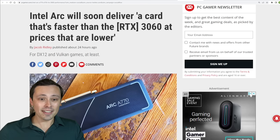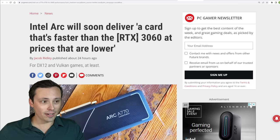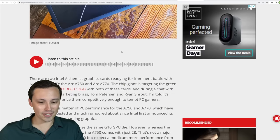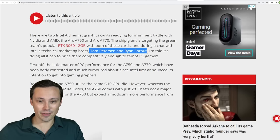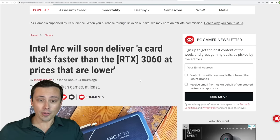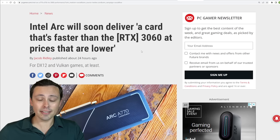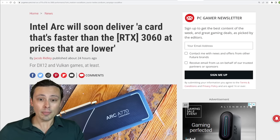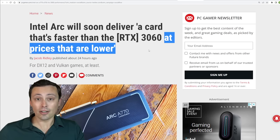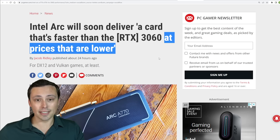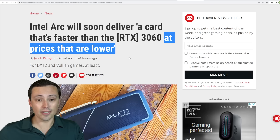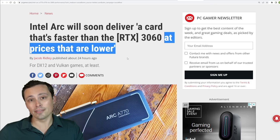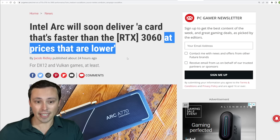And in another article on PC Gamer with the Intel marketing guys, Tom Peterson and Ryan Shrout, they're talking more about the performance here. And so they're claiming that they're going to deliver their card that will be faster than the RTX 3060 at prices that are lower. So they are emphasizing that they will be aggressive on the pricing because they do acknowledge all of their downsides with the drivers and everything.